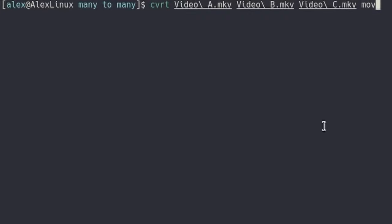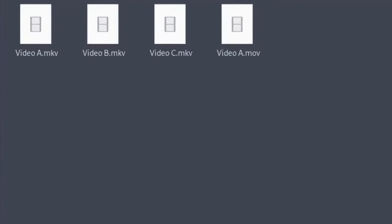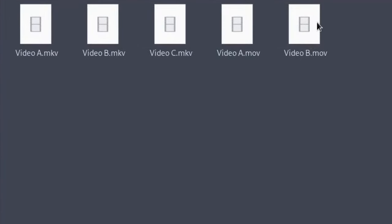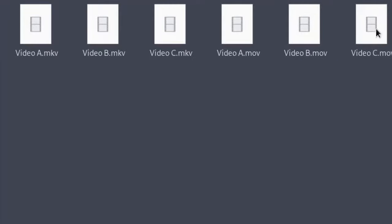And so as soon as we run that, first we get video A in mov format. Then we get video B over here in mov format. And then of course we get video C over here, also in mov format.